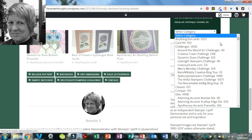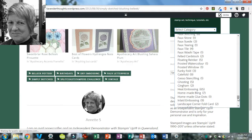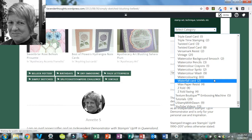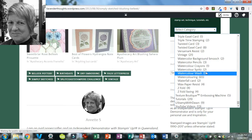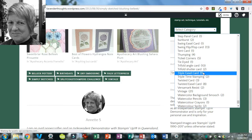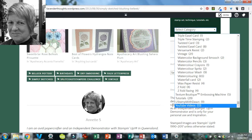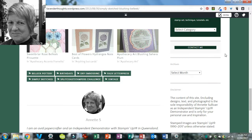Going back down in the categories, we have tutorials with lots of different techniques listed. If you're trying to work out whether I've done a tutorial on something, click on the tutorials. If you want to see if I've done a YouTube video on it, click on YouTube videos, and you can get quick access to those particular projects.